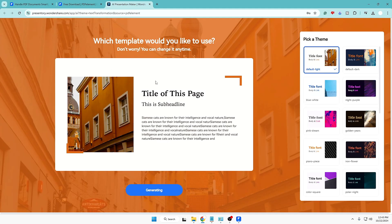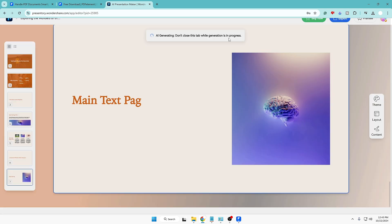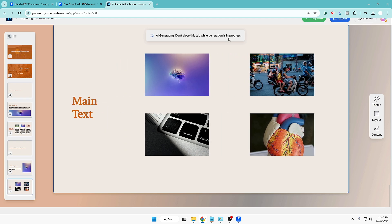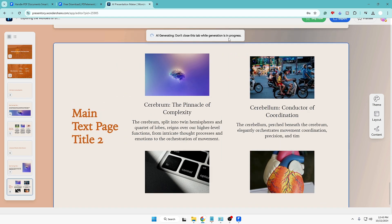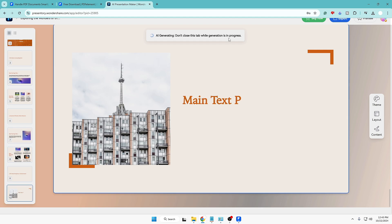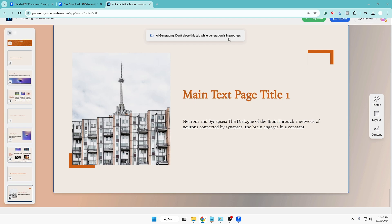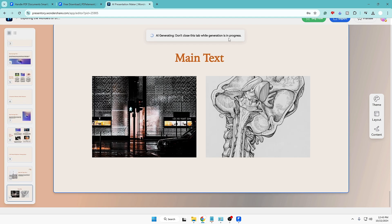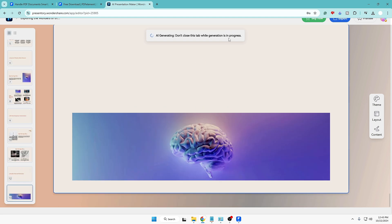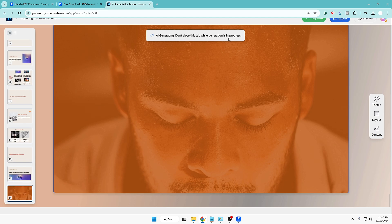It will open in a new tab in the browser. Click on 'Generate' and it will start generating a beautiful presentation for you. At the top it says 'AI generating — don't close this tab while generation is in progress.' It all depends on what kind of PDF you have, so let's wait until it's all done.